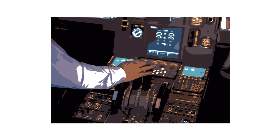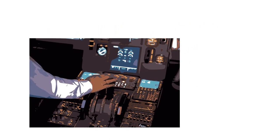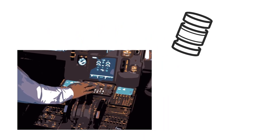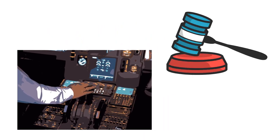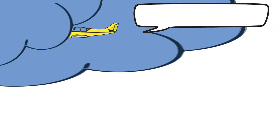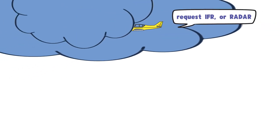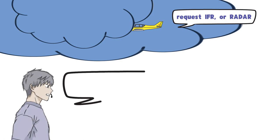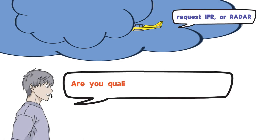If a pilot performs IFR flights without being qualified, he may be punished. If an aircraft suddenly requests an IFR while flying in a VFR, the controllers must check whether the pilot is eligible for instrument flight.